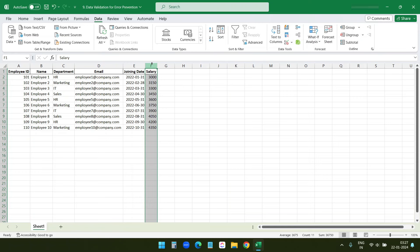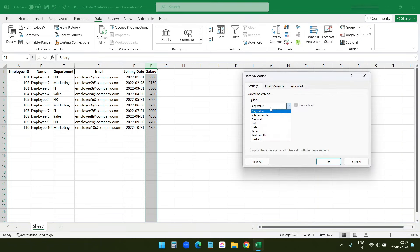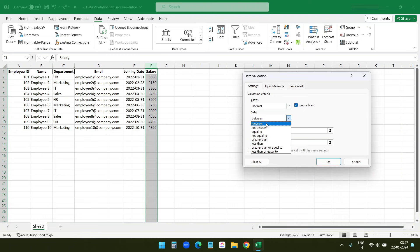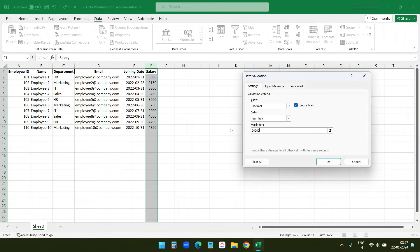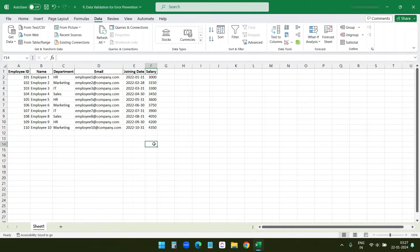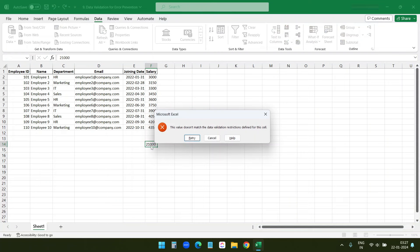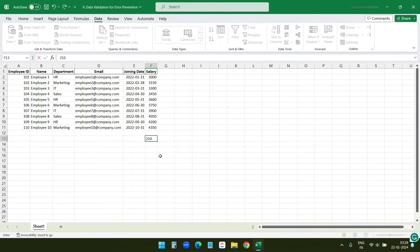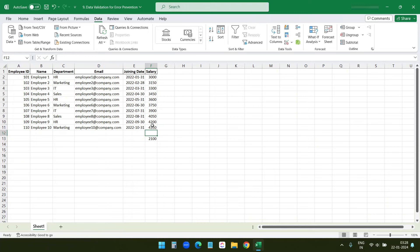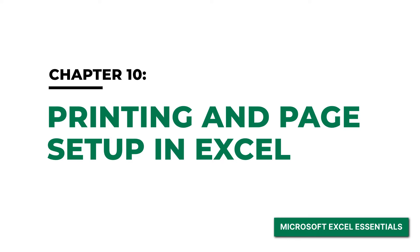Let's create another data validation rule for the Salary column to prevent accidentally entering unrealistic salary figures. I'll select the Salary column, go to Data Validation, select Decimal, and set it to Less Than 20,000, then click OK. If I enter a value greater than 20,000 — for example 21,000 — it doesn't match the validation rule and shows an error. Entering a value less than 20,000, like 2,100, is accepted. You can create multiple data validation rules for the columns in your data set.